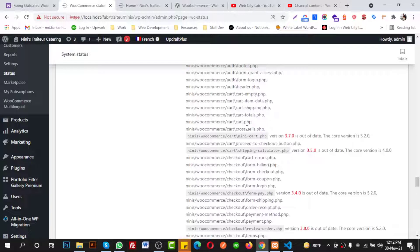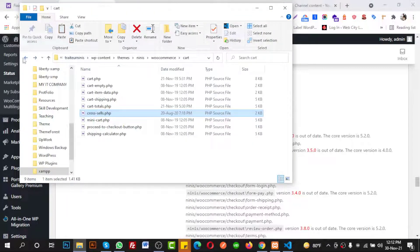This is the way we can replace any outdated WooCommerce templates. If I go again, there is also mini-cart in the same cart folder. So I need to replace that one as well — I need to copy it again from the downloaded WooCommerce files.